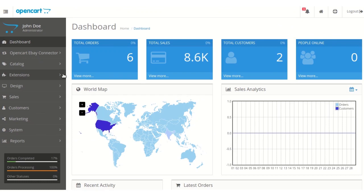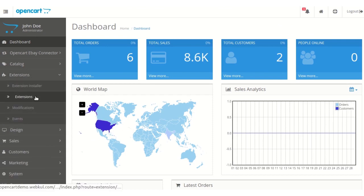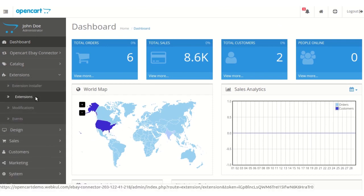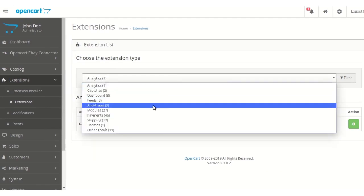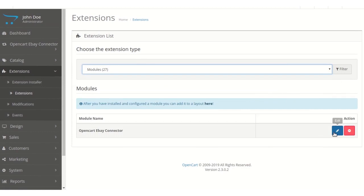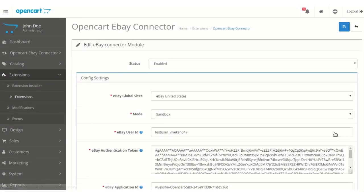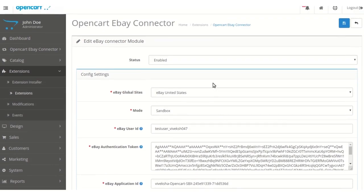Now we are at the admin panel. After the installation of the module, the admin needs to go to Extensions and under the Extensions tab, select the extension type as Modules. On clicking the Edit button of eBay Connector, the configuration page appears where the admin can set the module status as Enabled or Disabled as per requirement.